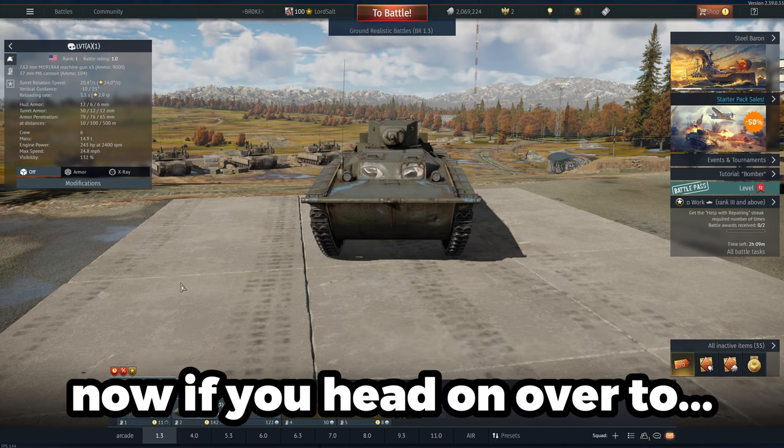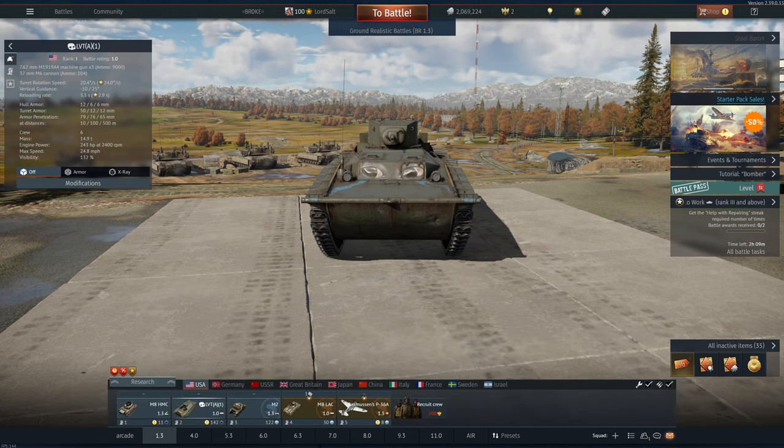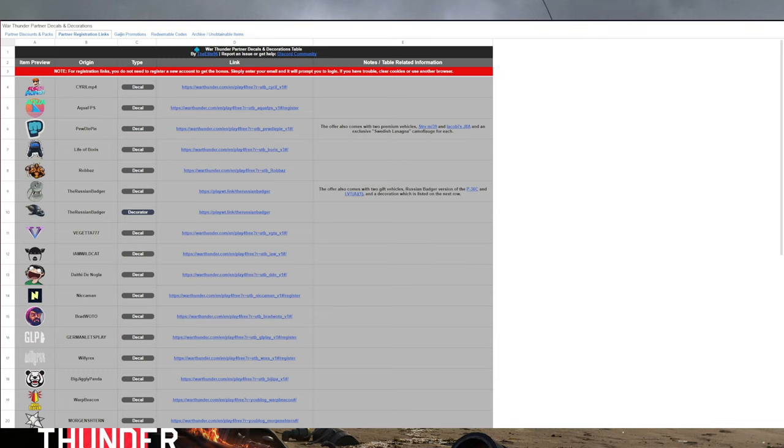Now, if you head on over to this link, which I'll leave in the description below, it will take you directly to this site right here, which is a spreadsheet put together by Elite 96, so credit goes to that guy for making this.